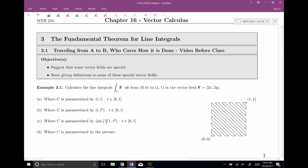Welcome everyone to section number three. This is the fundamental theorem of line integrals. Before we get into the fundamental theorem, our objectives are to say that sometimes traveling from a point A to a point B, maybe it doesn't matter so much how it's done, interestingly enough.